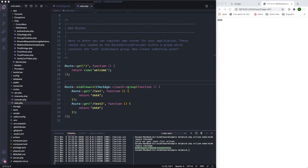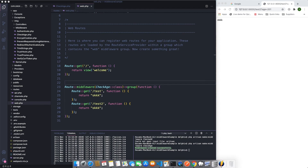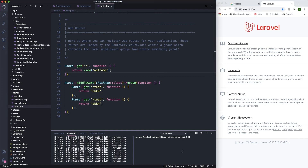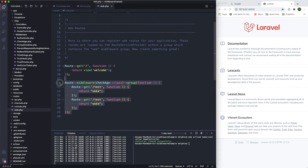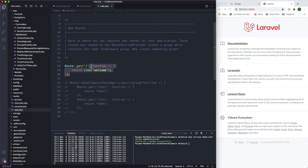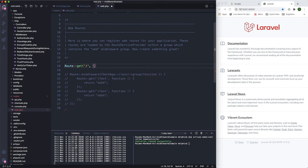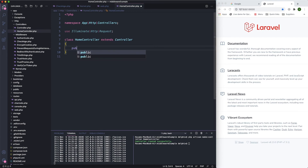Let's go ahead and create a new controller: 'php artisan make:controller HomeController'. This creates the controller for us. Now let's define a route pointing to HomeController with an 'index' action. Then go to the controller and define the function 'index' which returns the 'welcome' view.